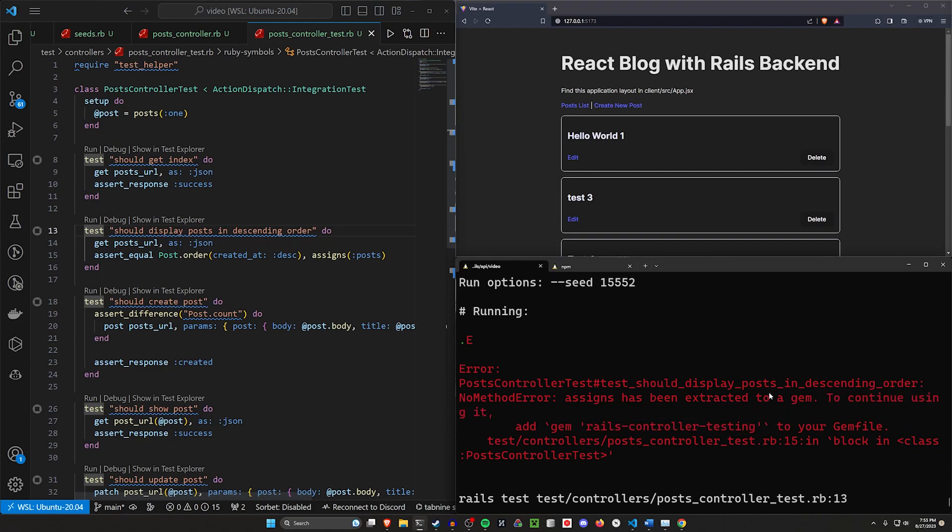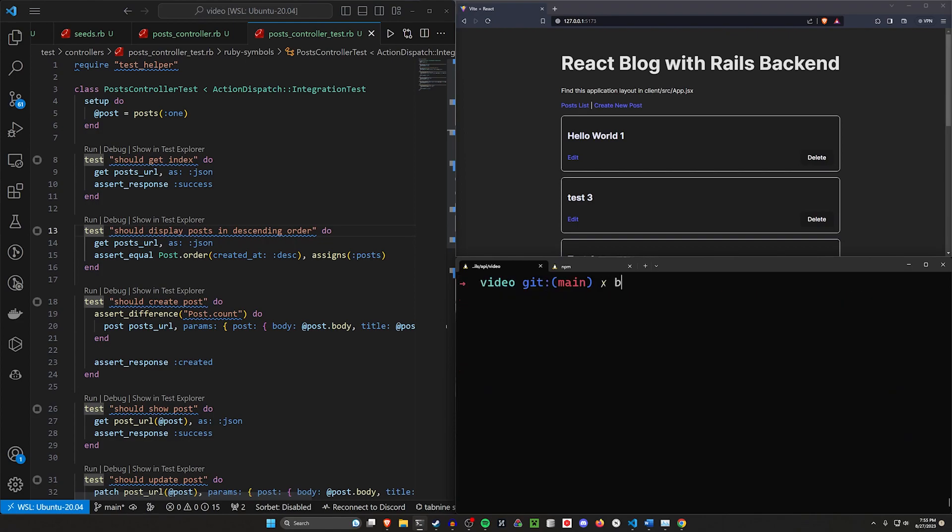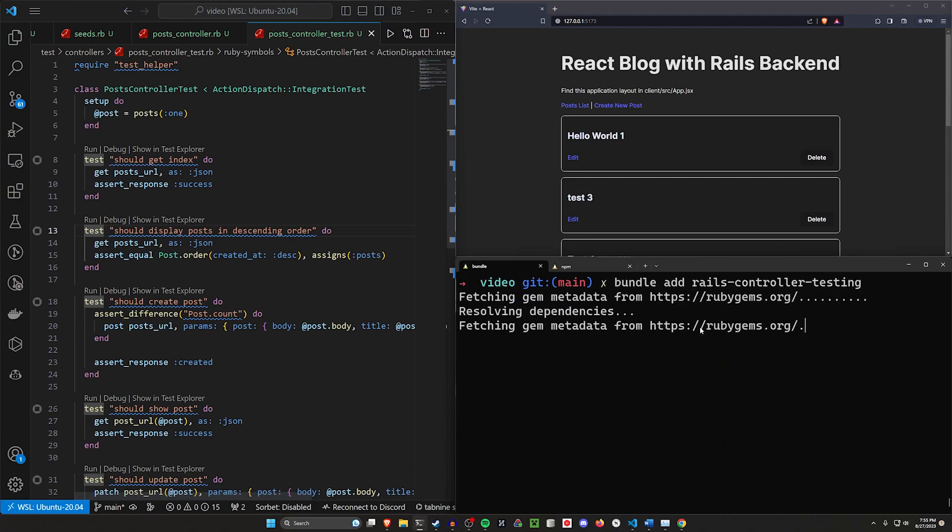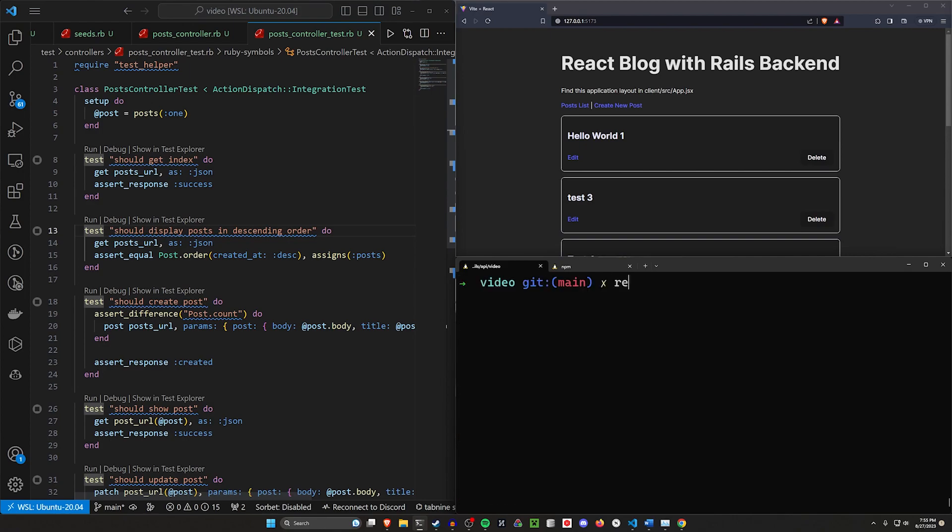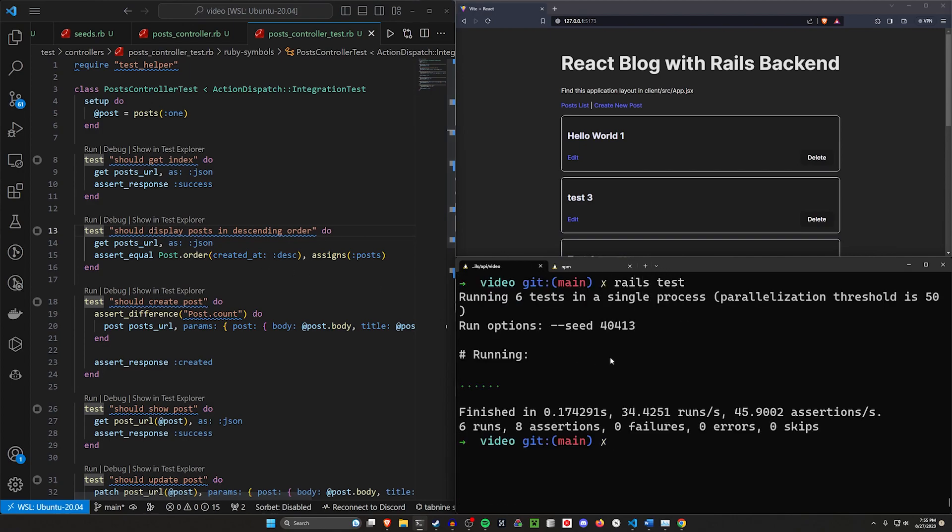We can do that real quick. We can copy this and do a bundle add for this gem. Not the best practice to add it like this, but it's fine. It's just quick so we can show you how to do this. We add it, then we can do a rails test again to see if this test passes. Now this test is passing.